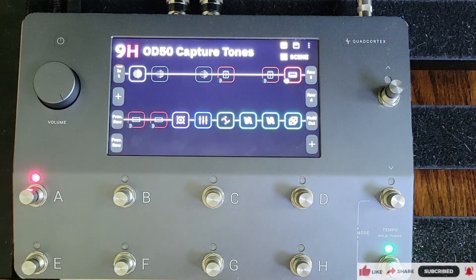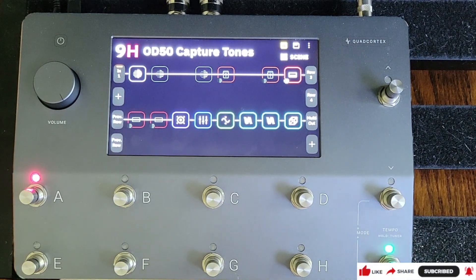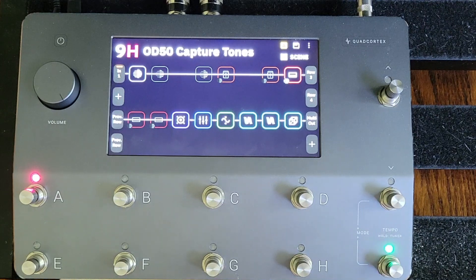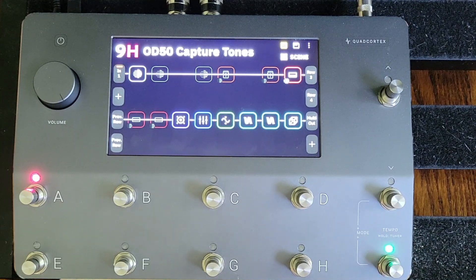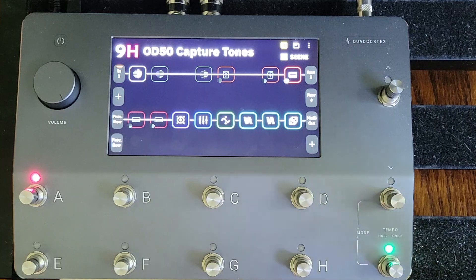I've been working on a new preset that is using some of the great neural captures available on the Cortex Cloud. In line with that, what I wanted to do — which is a first for me — is upload some third-party impulse responses to the Quad Cortex and use them in this preset.